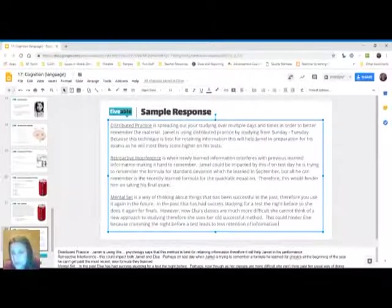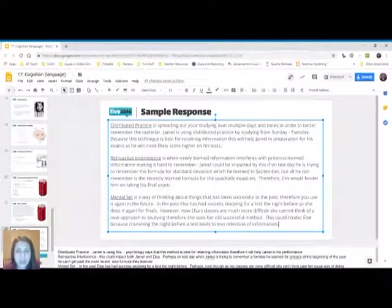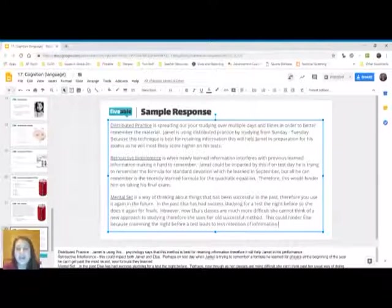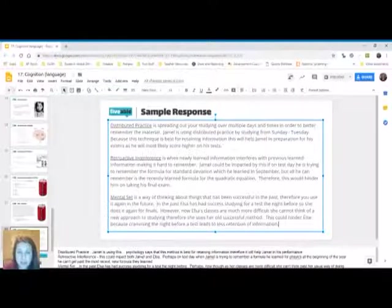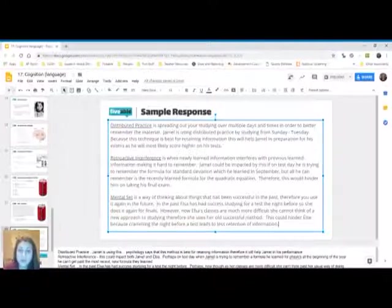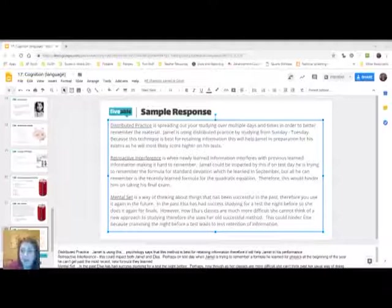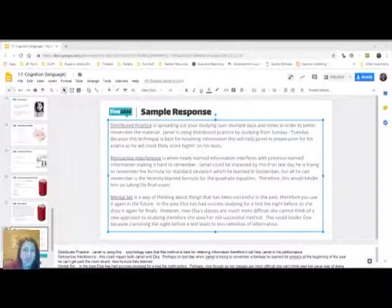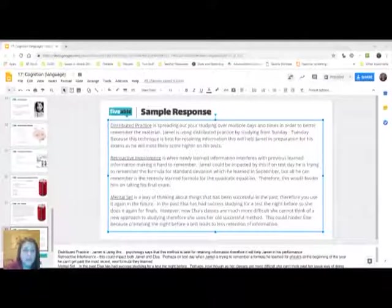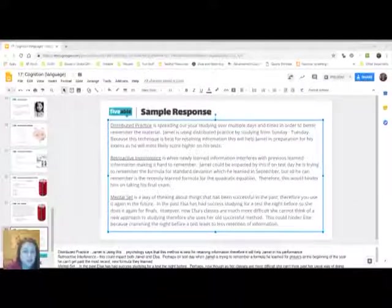So again, I start with a straight definition, nothing fancy. I talk about how Elsa might be affected by this. And then I finally say that it would hinder her and why it would hinder her. And that's really all we need to be doing for FRQs. And basically just making sure you go through each one, underline the terms, define, apply.